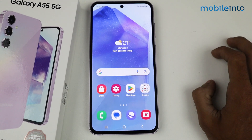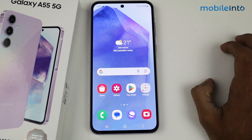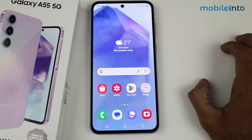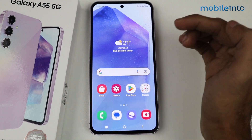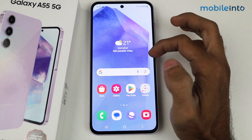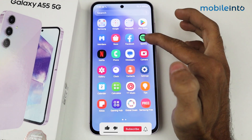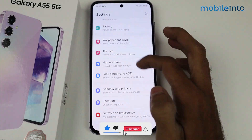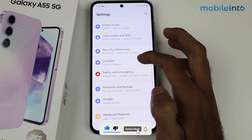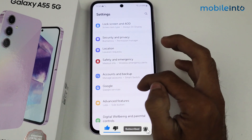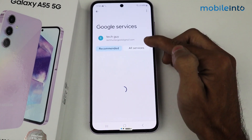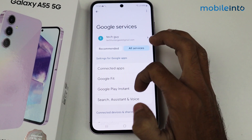Hey guys, in this video I'm going to tell you how to block Samsung A55 5G ads. First of all, you have to go to Settings, then scroll down and tap on Google, then go to All Services.